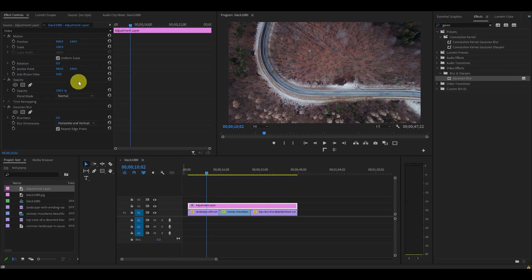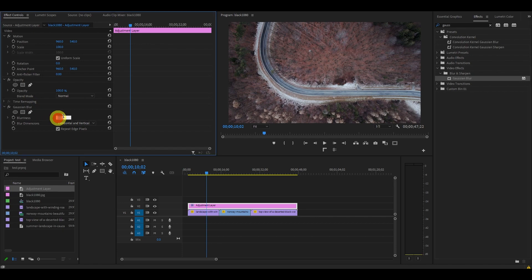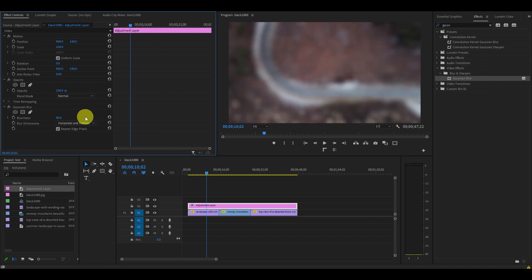With your adjustment layer still selected, go over to Effects Controls and scroll down to Gaussian Blur and change the blurriness to your liking. For this video, I'm going to make it 80.